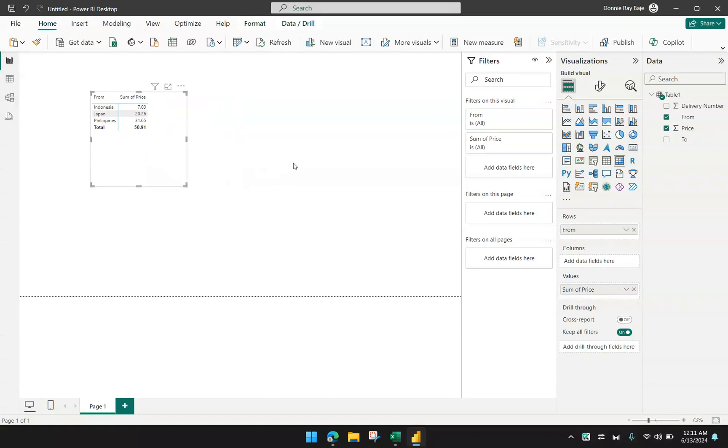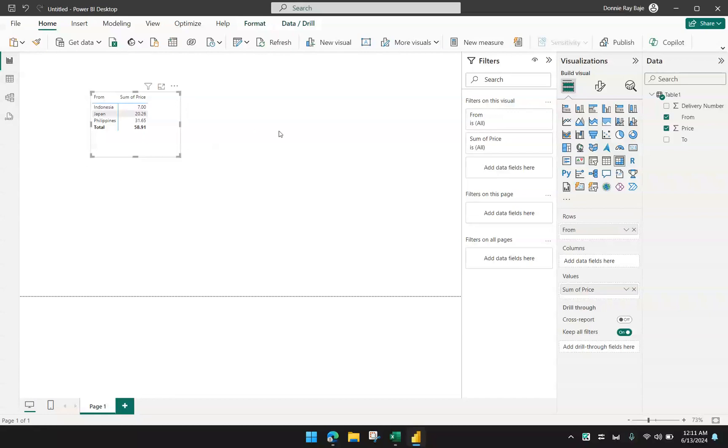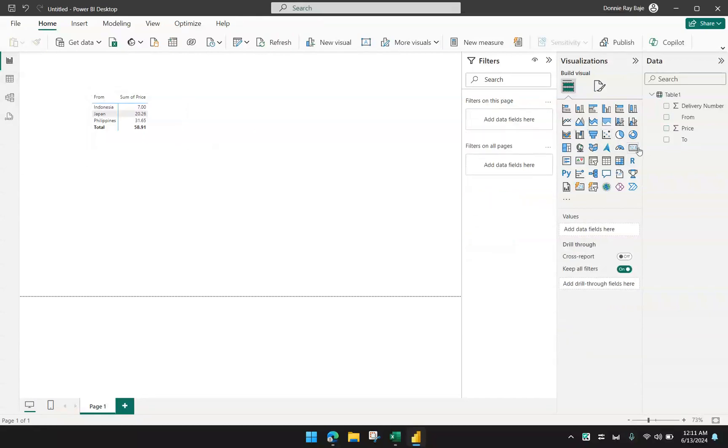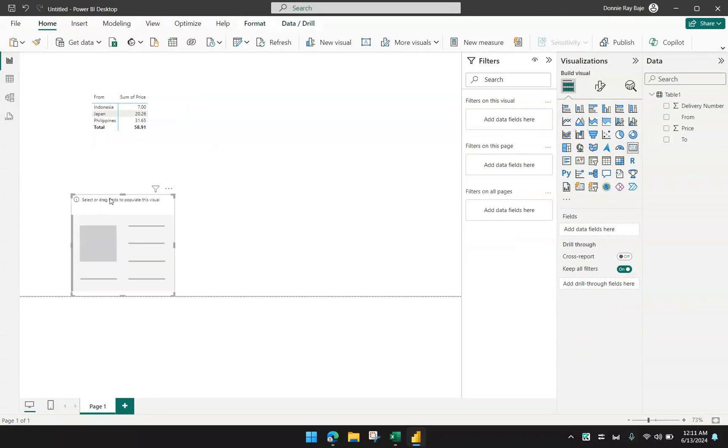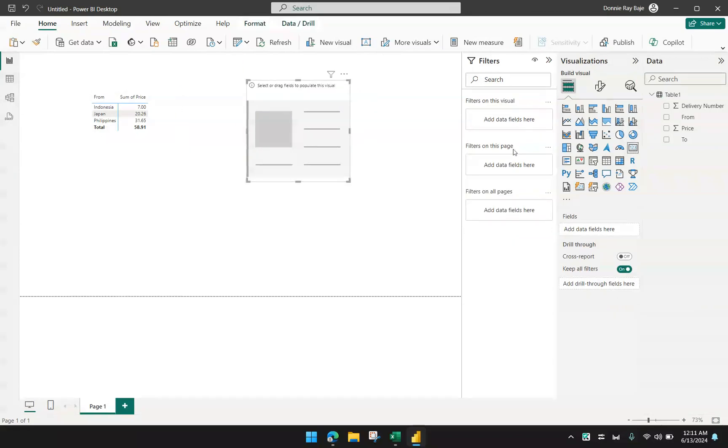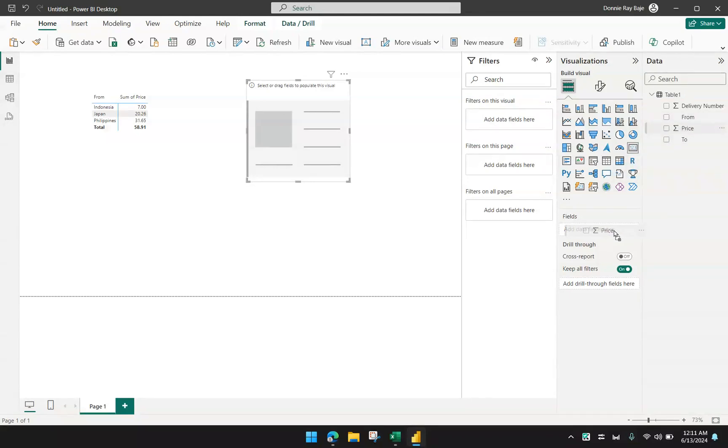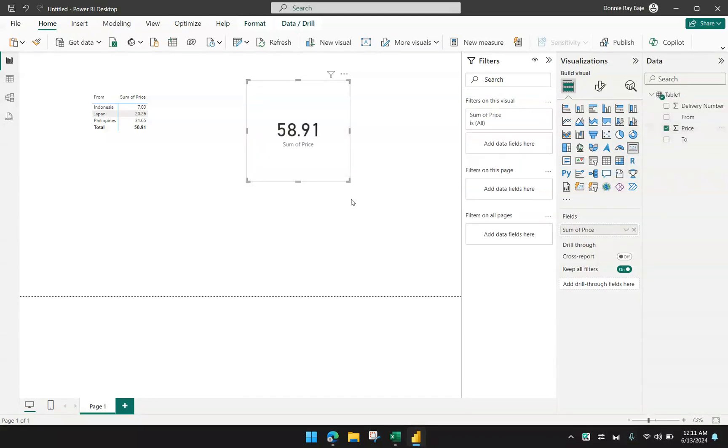Another way to implement a SUMIFS without creating a table or a matrix is by using filters. For example, I'm going to bring in the card visual and I'm going to drag in the price and put it in the only field for a card visual. I can see here that this is the sum of the price.